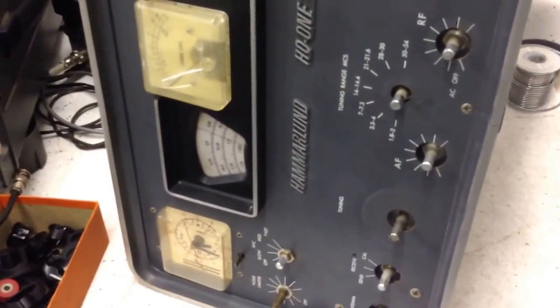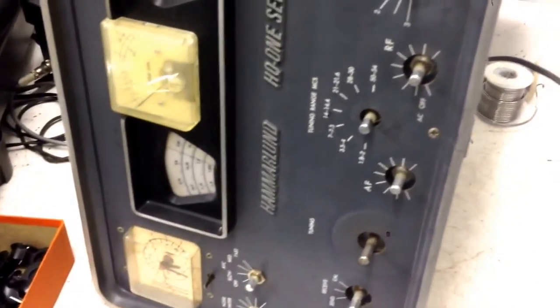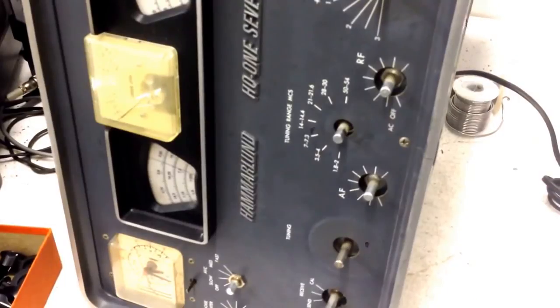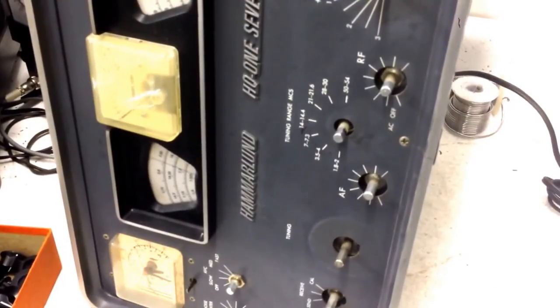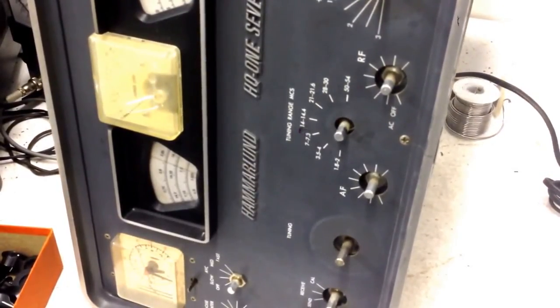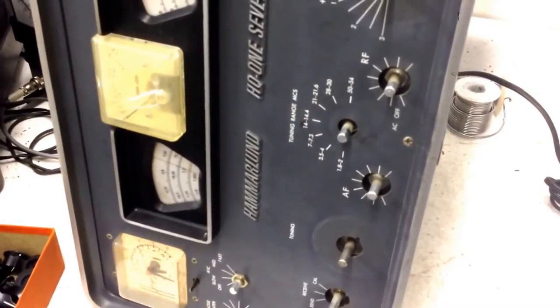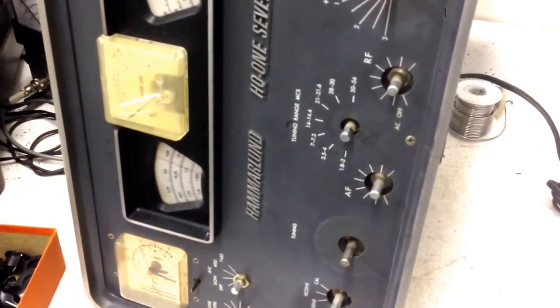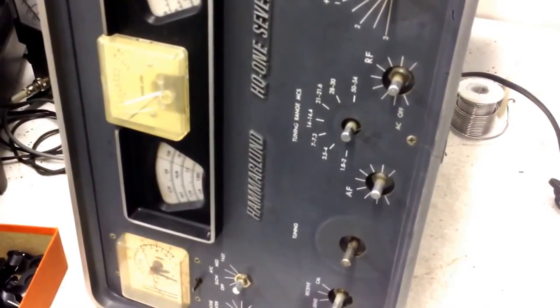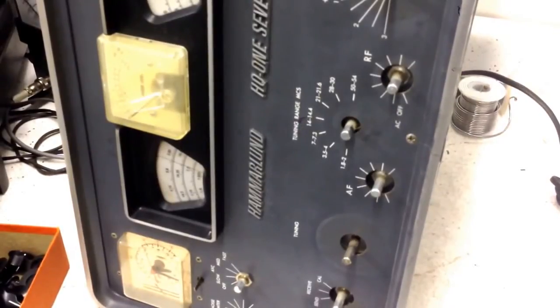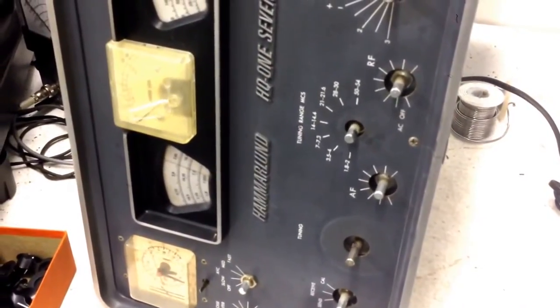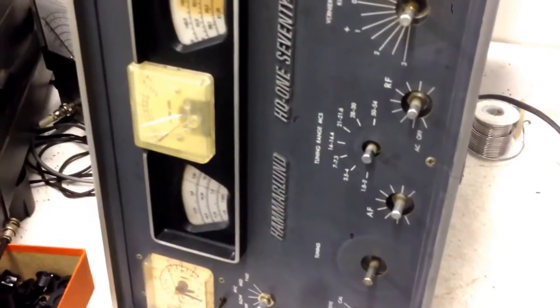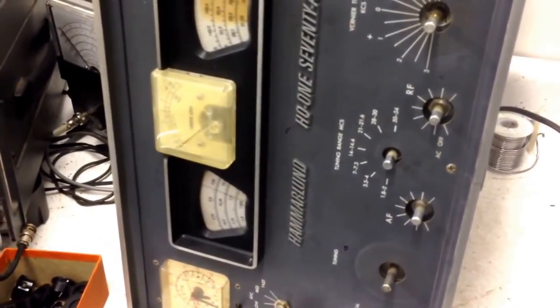And I'm working on an old Hammerlund HQ170-Alpha. I've been using this one for a couple of years. I went through it pretty well and aligned it and tested it and replaced the tubes and recapped part of it. And basically brought her back to life. The unit actually basically works very well.